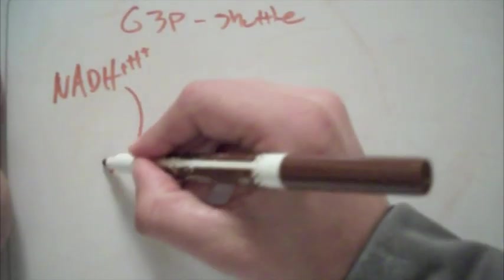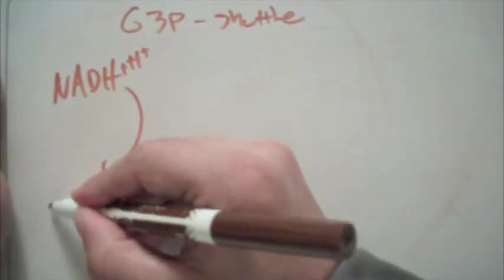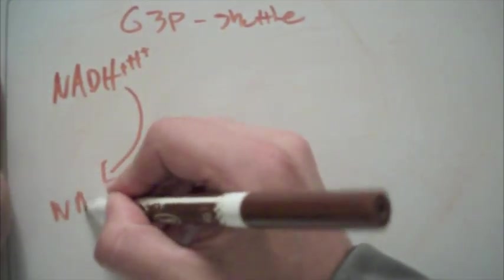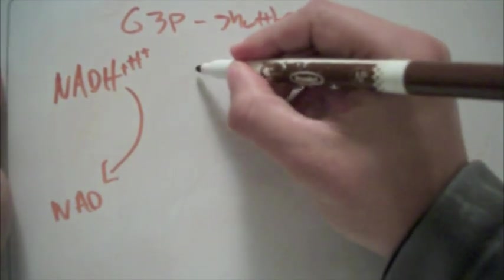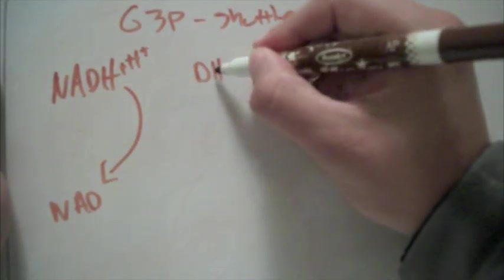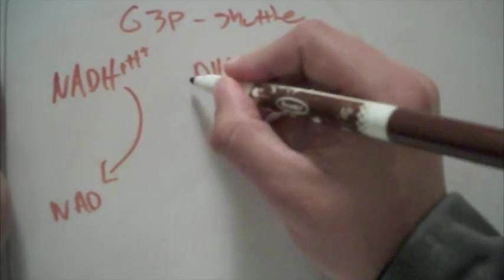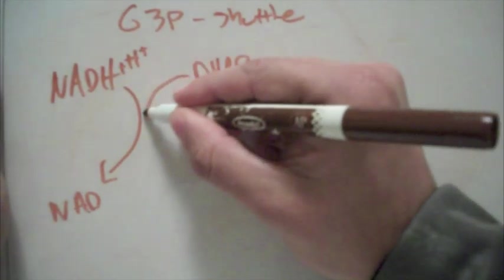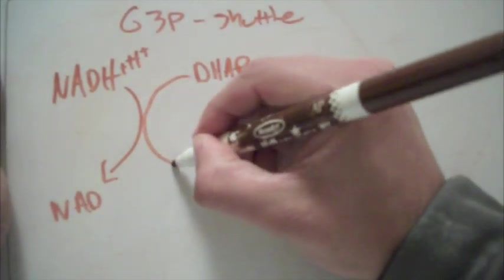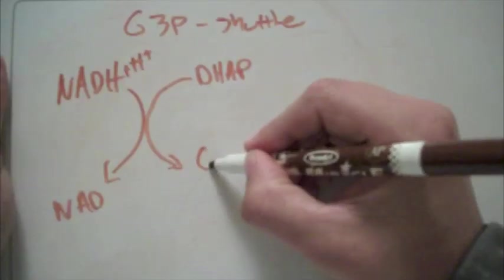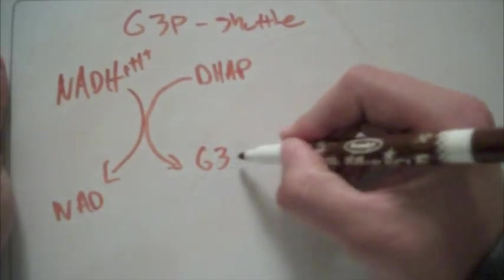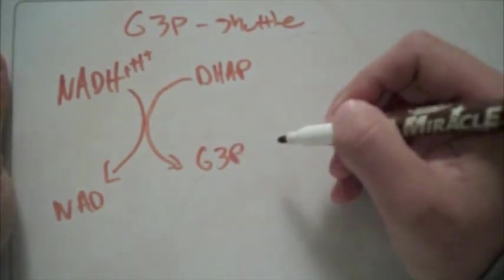So this is going to be to NAD, and that's because dihydroxyacetone phosphate picks up those two electrons. We now have glycerol-3-phosphate.